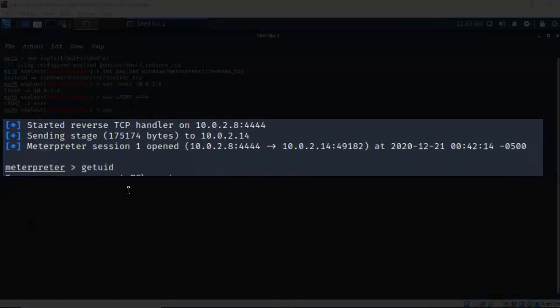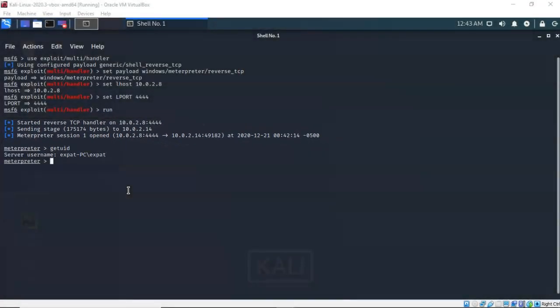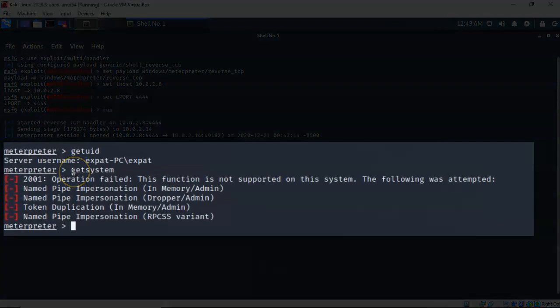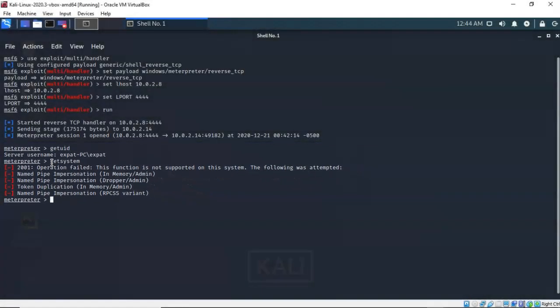Now if I type in getuid at the prompt you'll see that I'm currently logged on as a low-level user. I don't have admin rights, and we can prove this by typing in getsystem — you'll see that when I try to establish my elevated privileges using the getsystem command it fails. That's because the UAC, or User Access Control, is blocking my attempt. So we're going to have to run another exploit that's going to bypass the UAC on my Windows 7 Pro target.